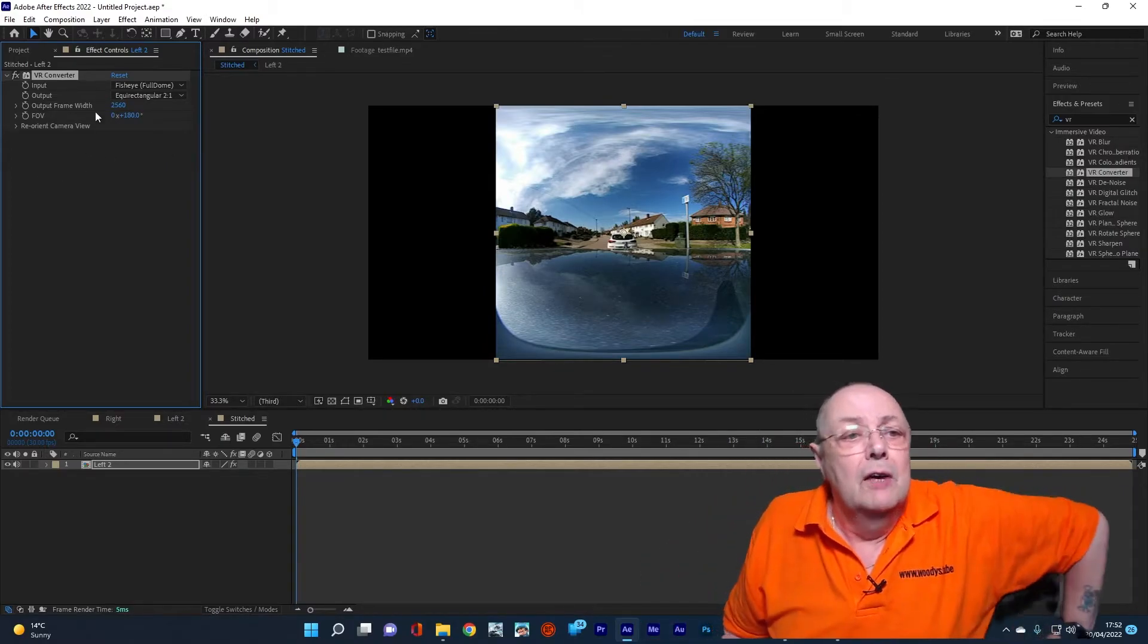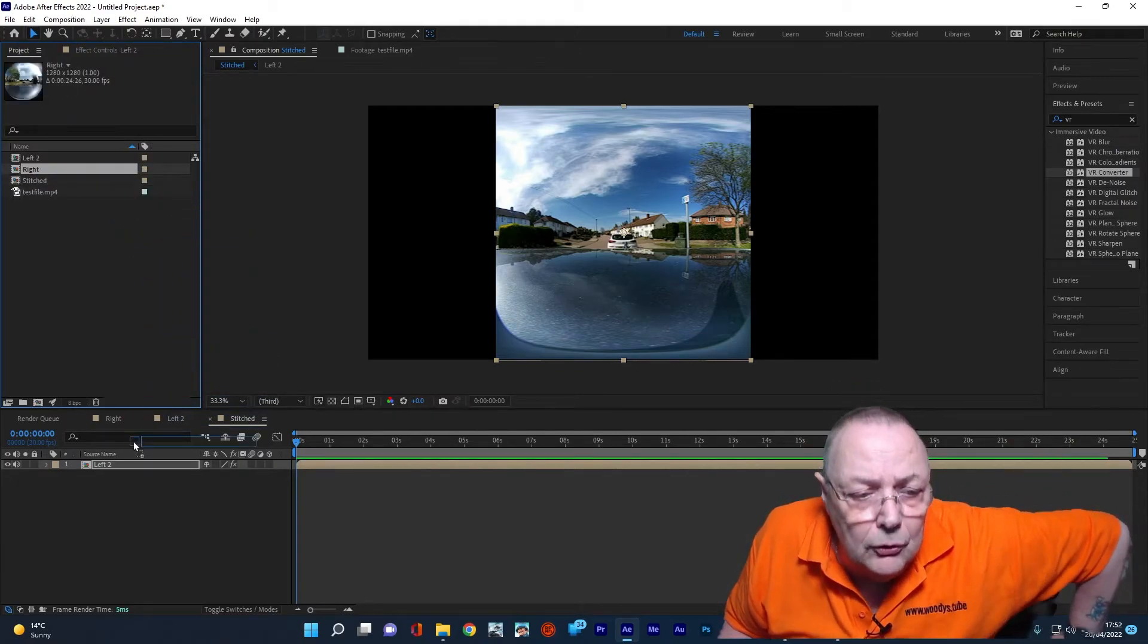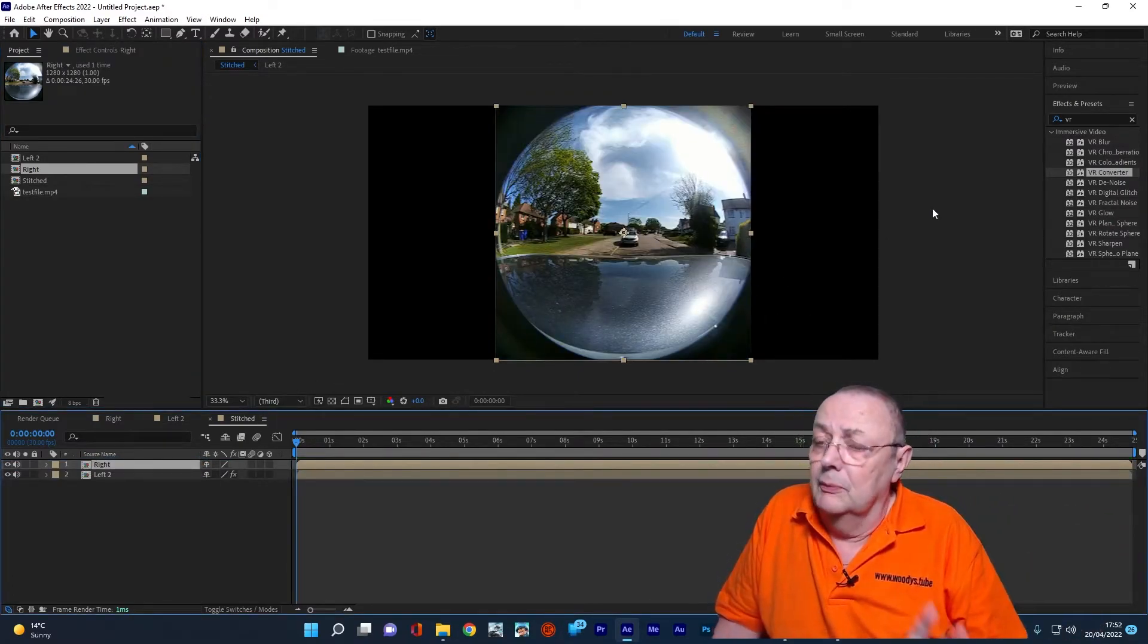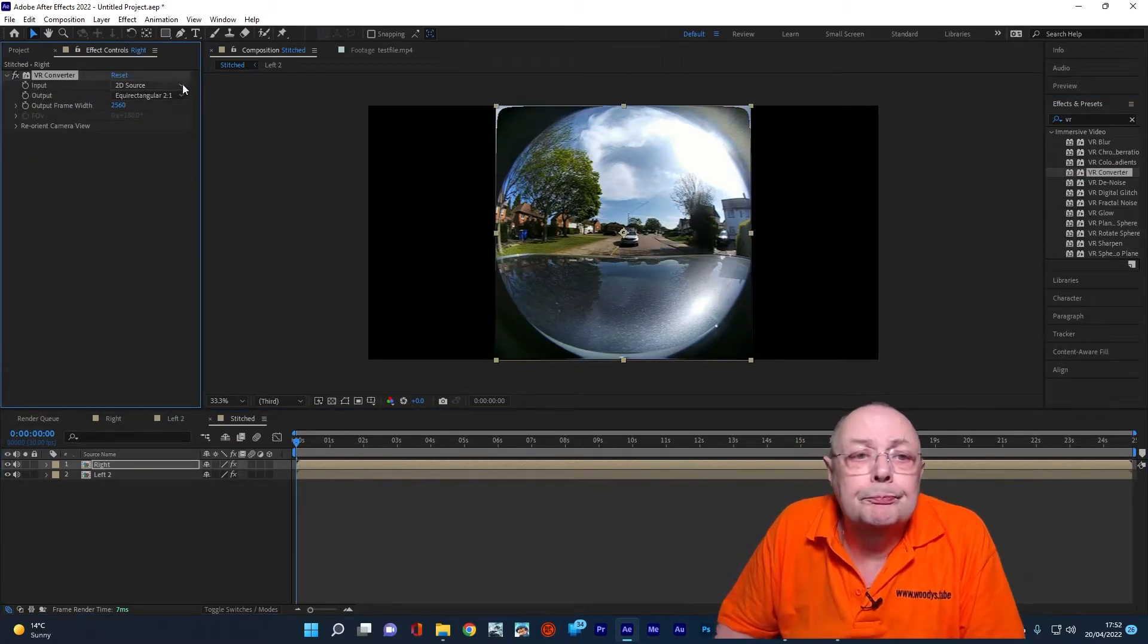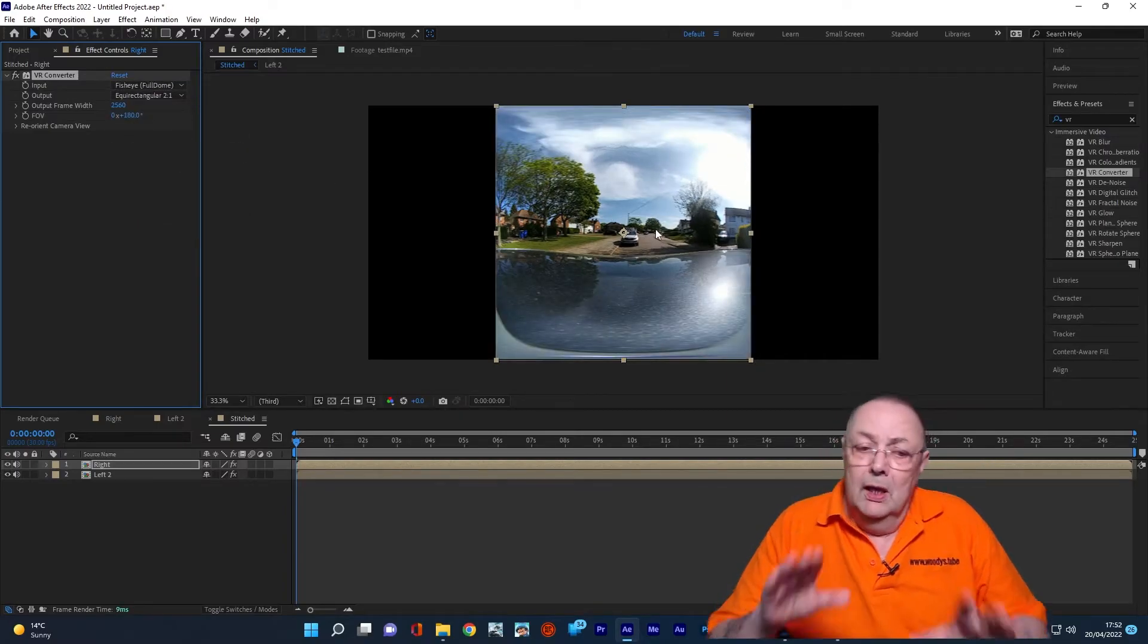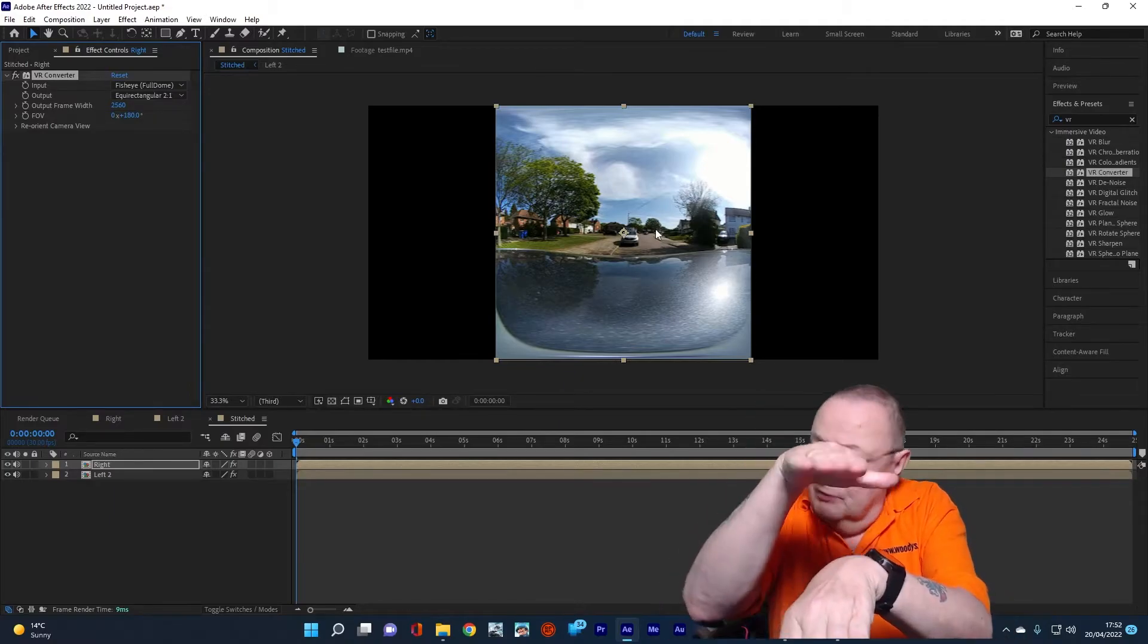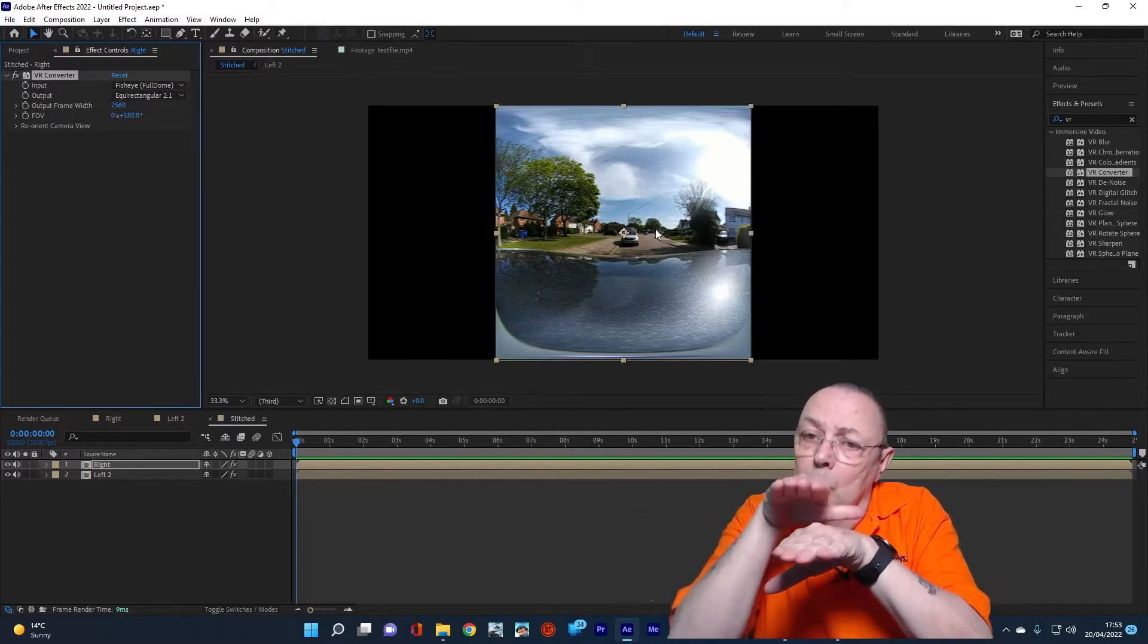For the right-hand side, all we're going to do is drop the right-hand side on top of the left-hand side in our final composition, and we'll do exactly the same again. We're going to go to the VR Converter, we're going to drop it on top of our footage, and we're going to select Fisheye Full Dome.